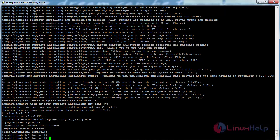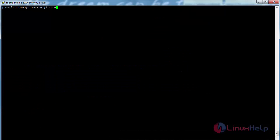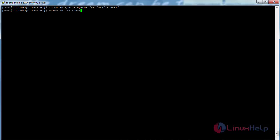Now set the proper permissions on the files. For that, run the command: chown -R apache:apache /var/www/laravel and press enter. Now the permissions have been changed.